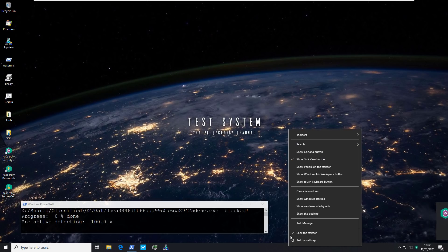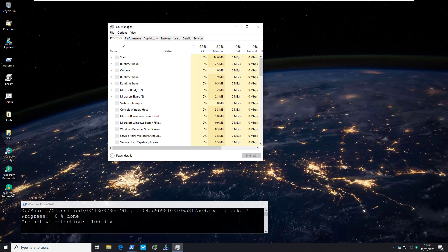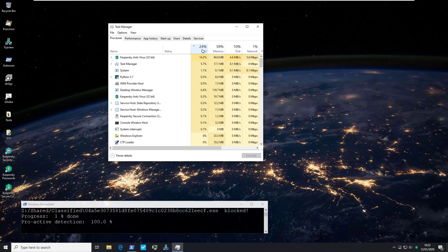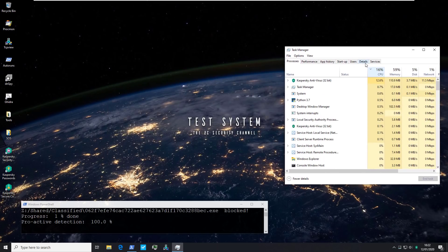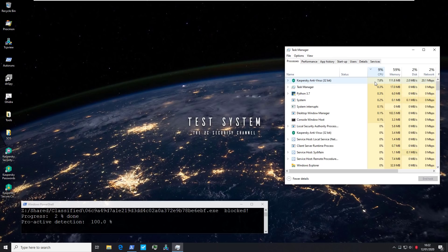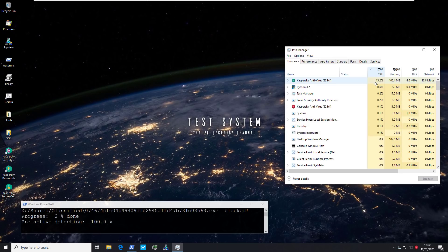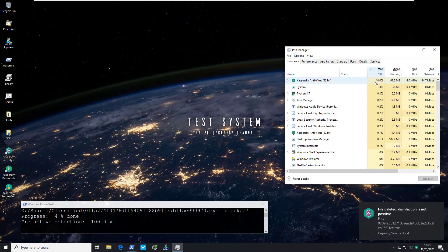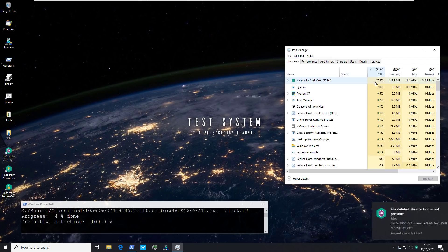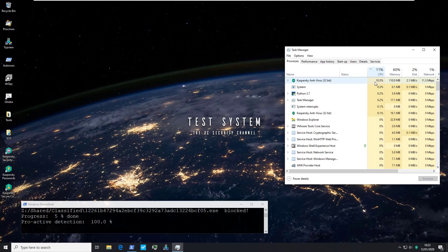I'll also start Task Manager to show you the CPU usage while the test is happening, so you can see what Kaspersky is up to. So far we've got fairly low CPU usage — 7 to 10 percent — but the test is also progressing reasonably fast, so I'm okay with that. Let's see how this goes. Everything looks all right — Kaspersky is deleting files. Let's speed it up.